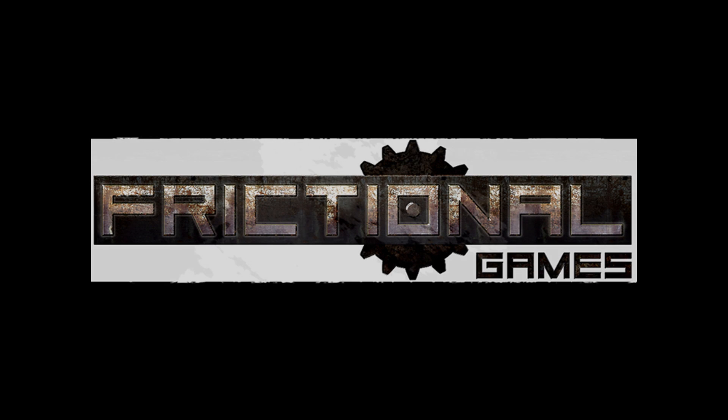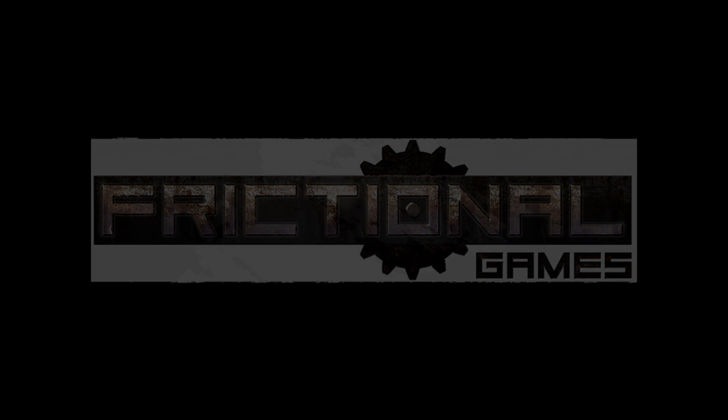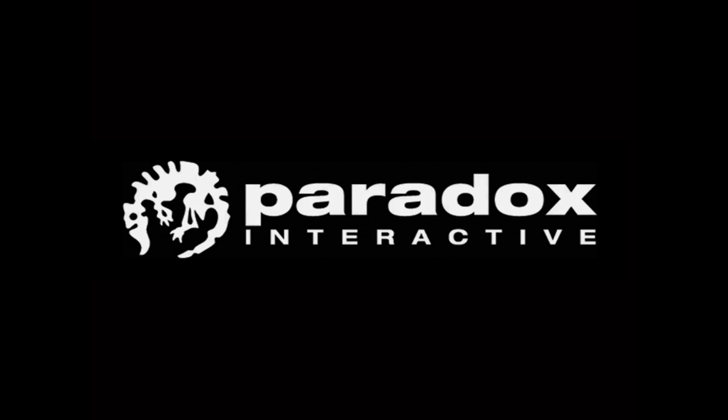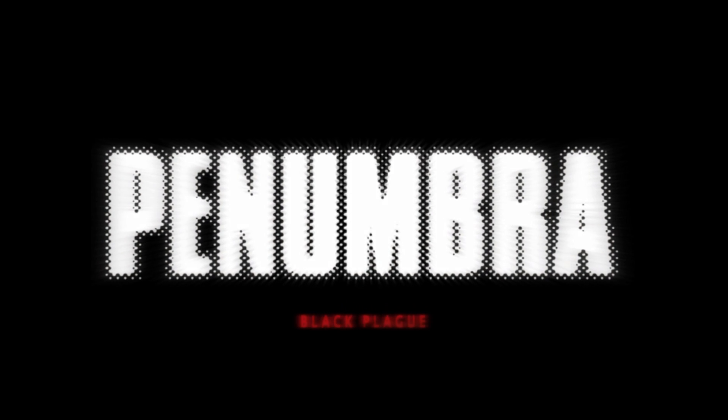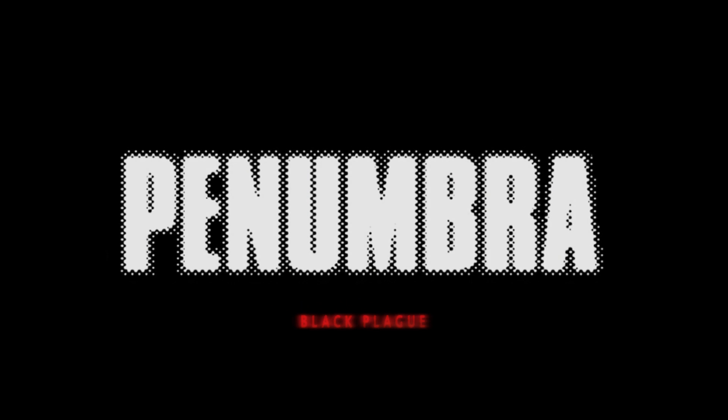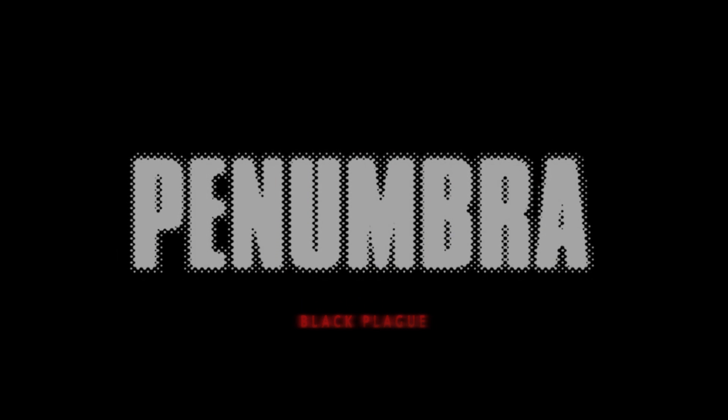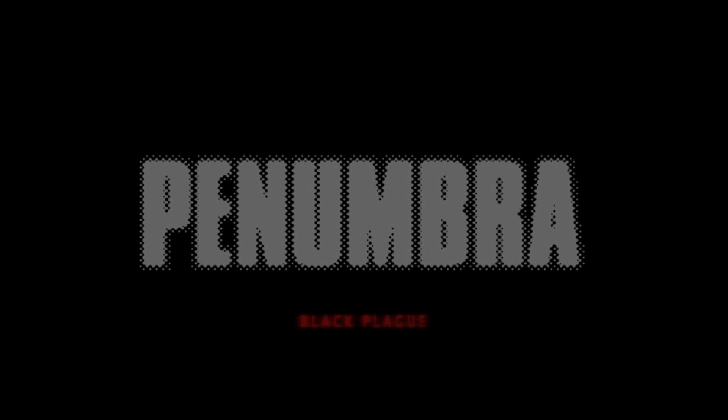Okay guys, this is my first video of, what's it called? Yeah, Penumbra, whatever, Black Plague.